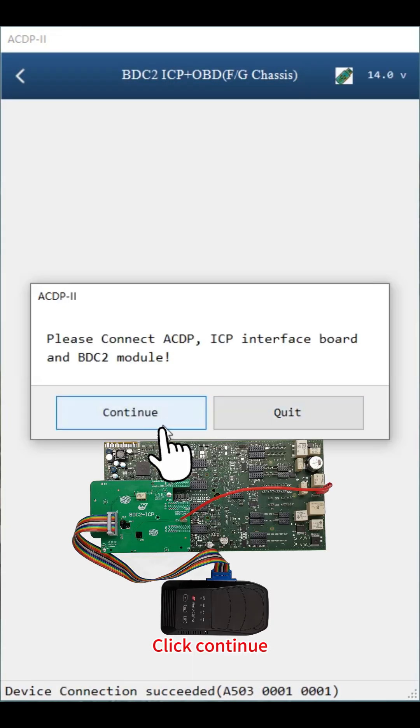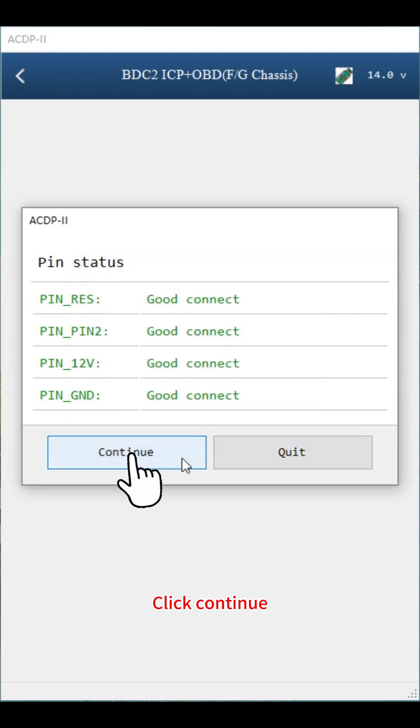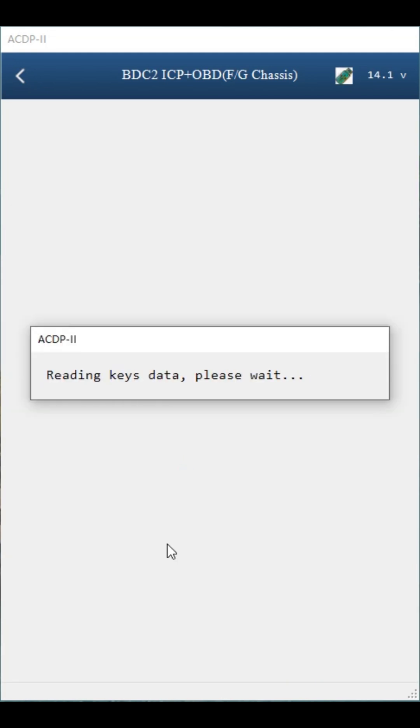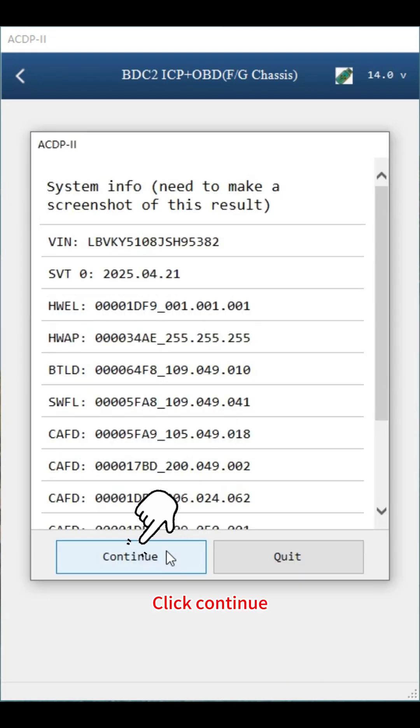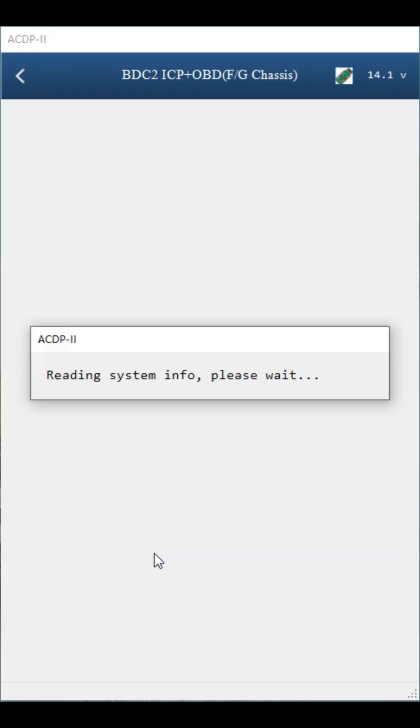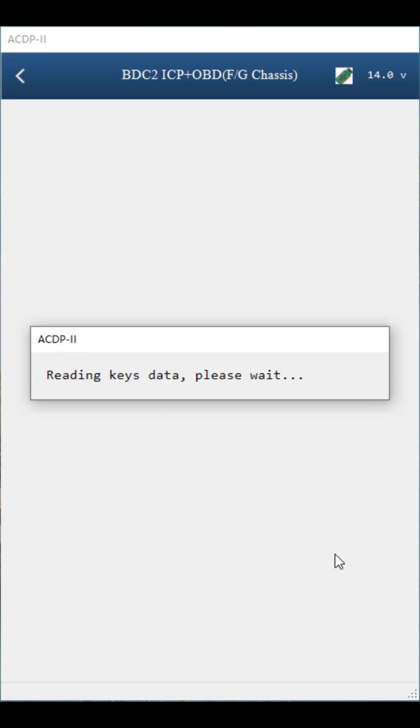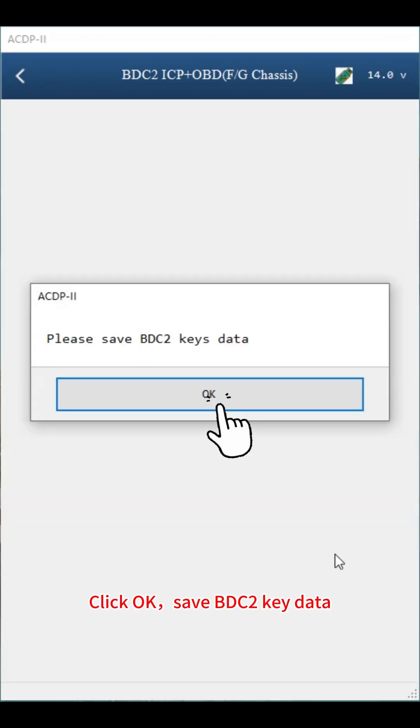Click continue. Click continue. Click continue. Data is being read. Click OK.